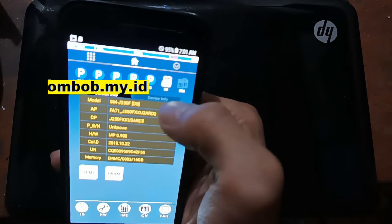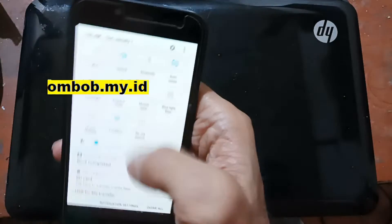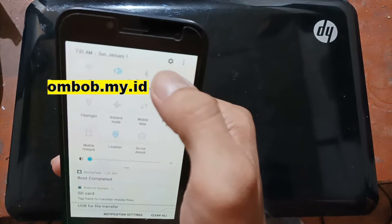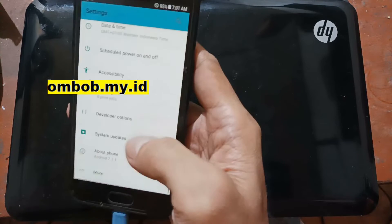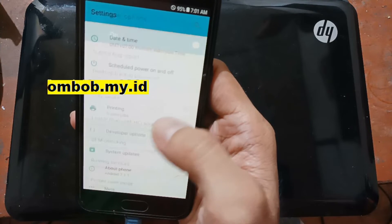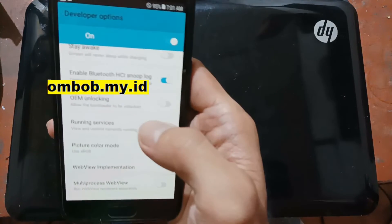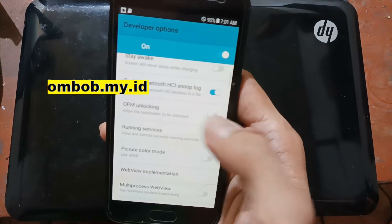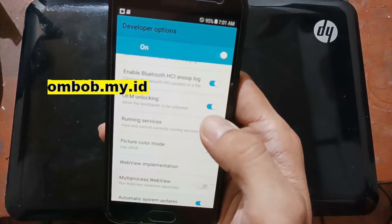The next step is to swipe down from the top. Swipe to the bottom and you will see a Settings icon. Swipe it again to the bottom and you will see a Developer Option. Hit Developer Options — and here we go. Now we have OEM unlock right here. Just enable it, and that's all.